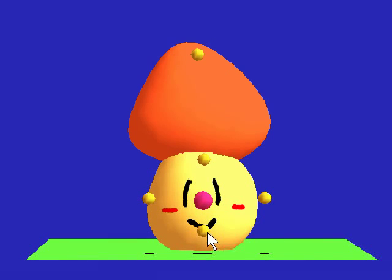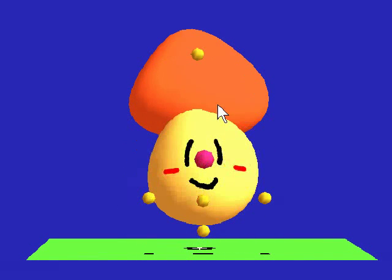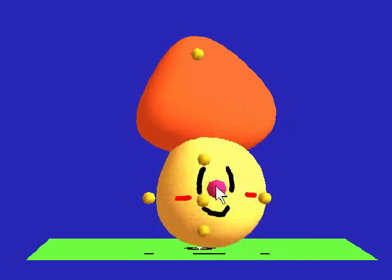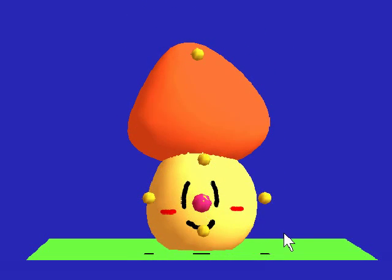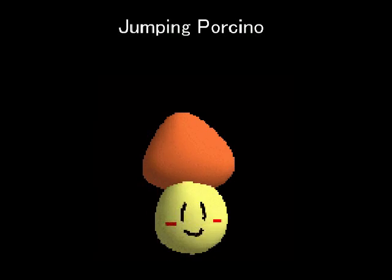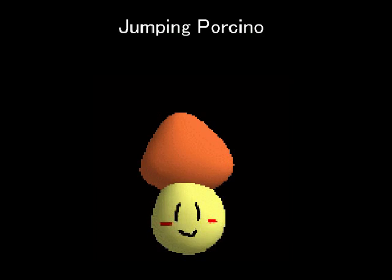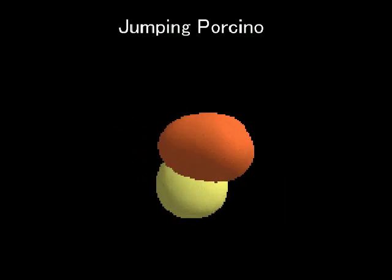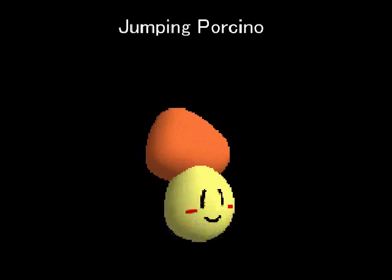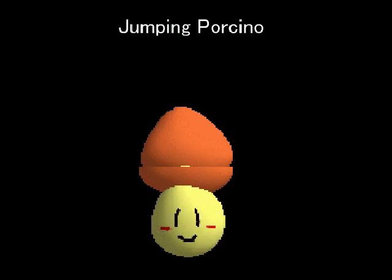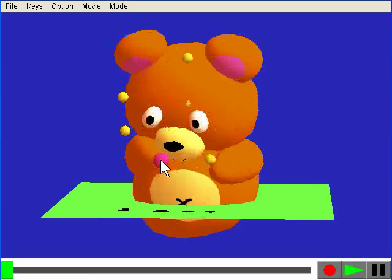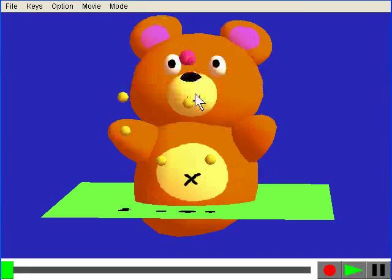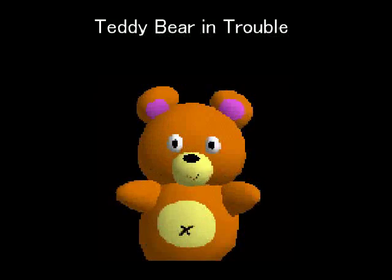We'll show a couple more examples. Using these six key poses, we can make the mushroom jump. Again, with only six key poses, we generate an interesting motion.